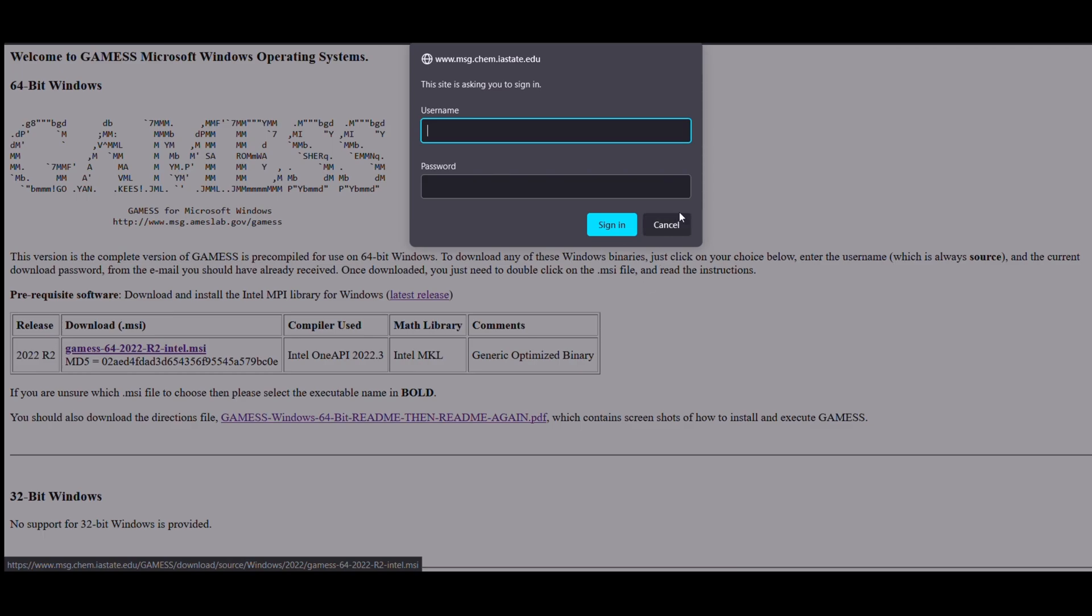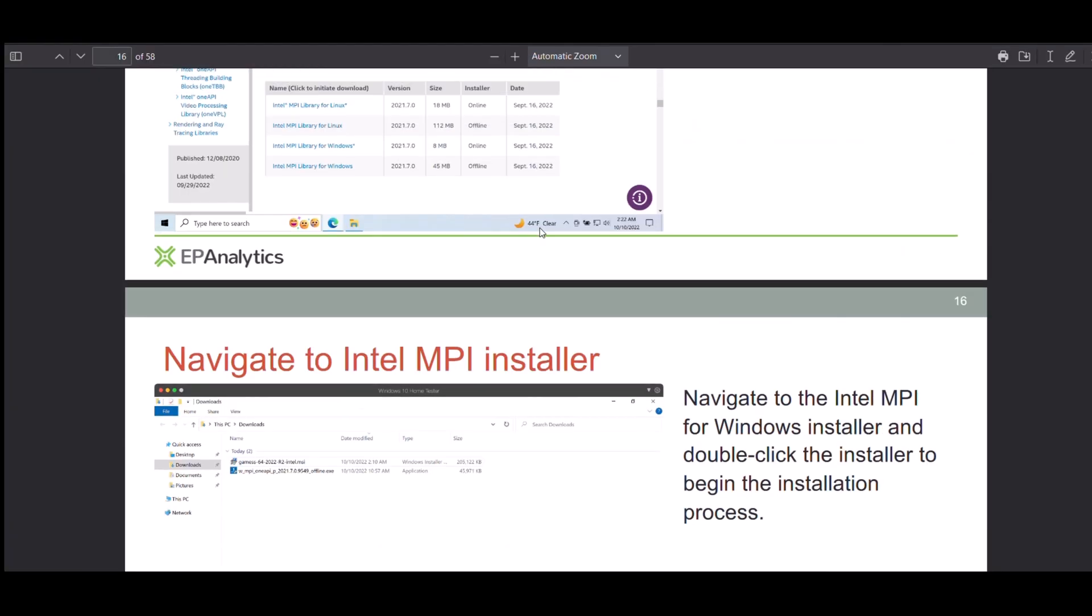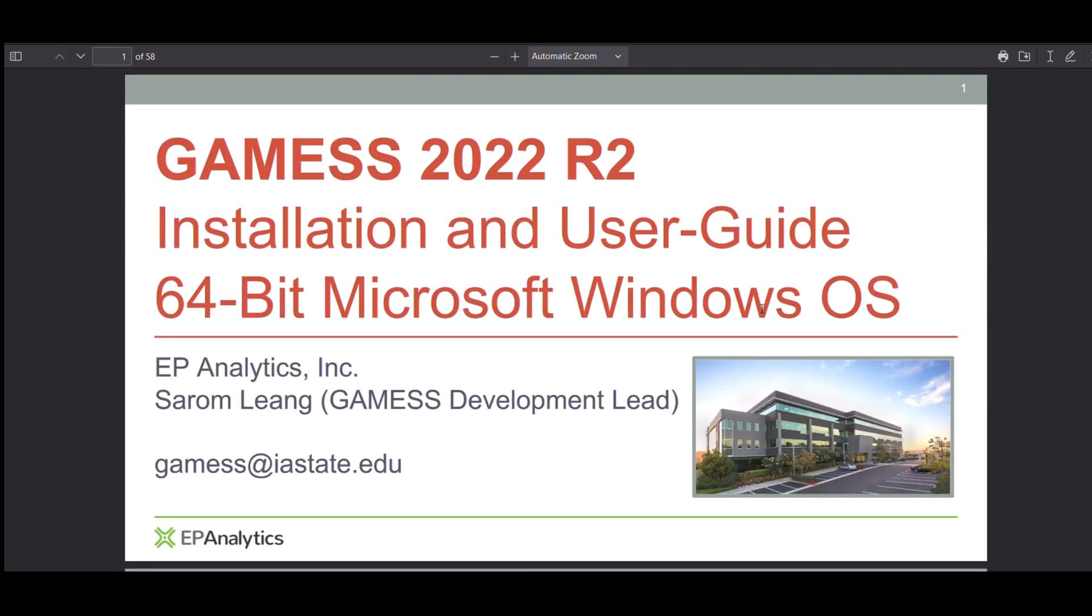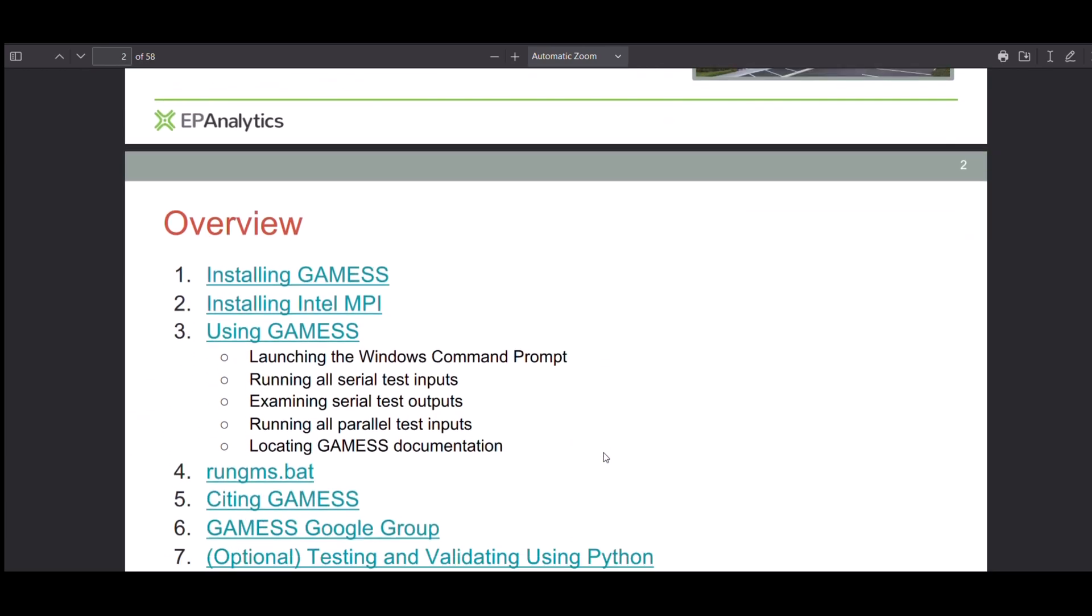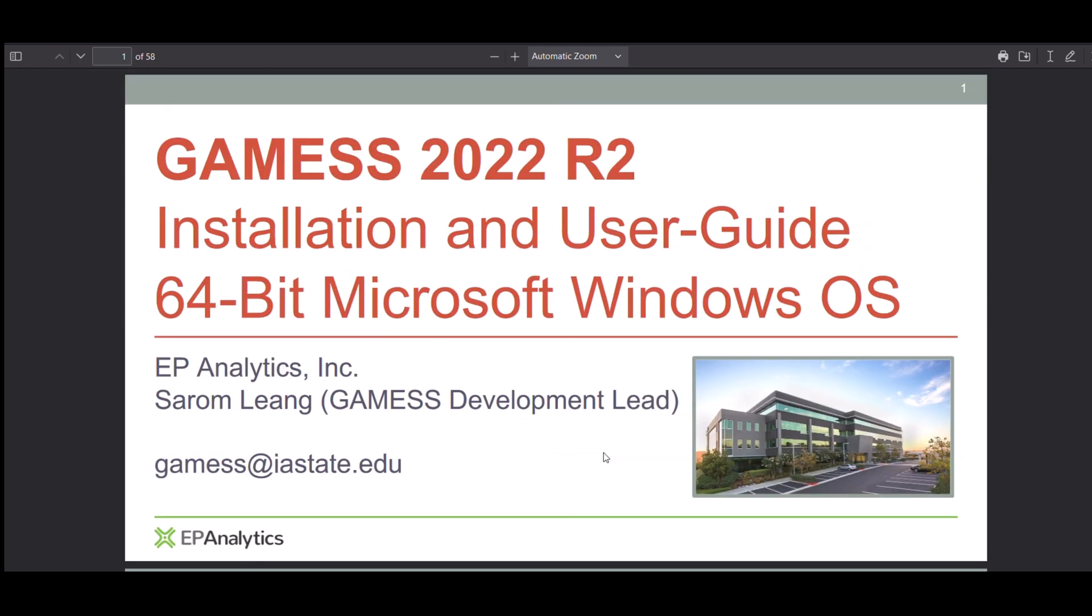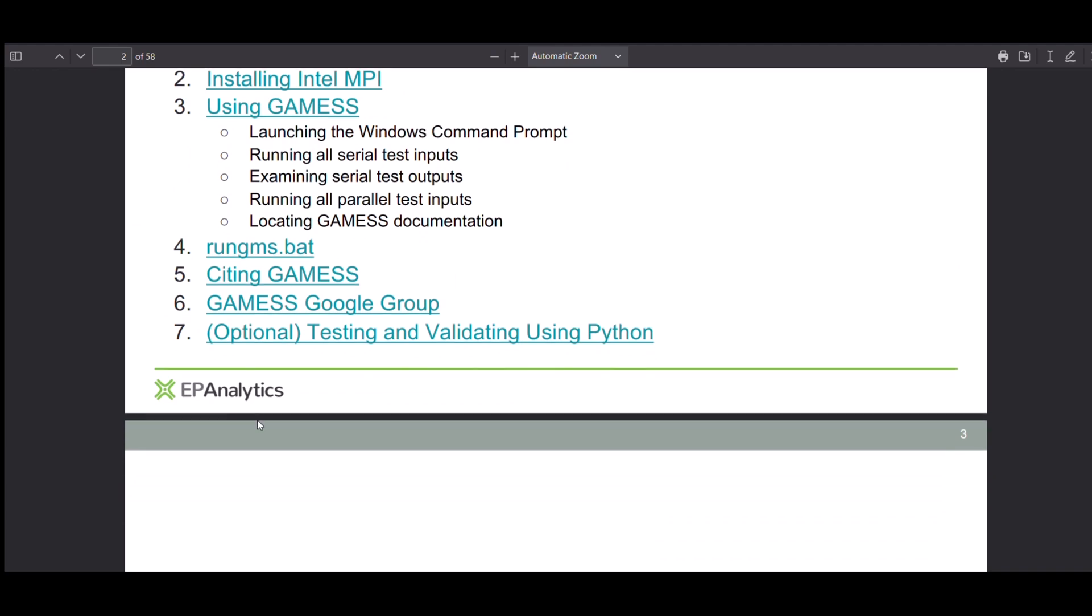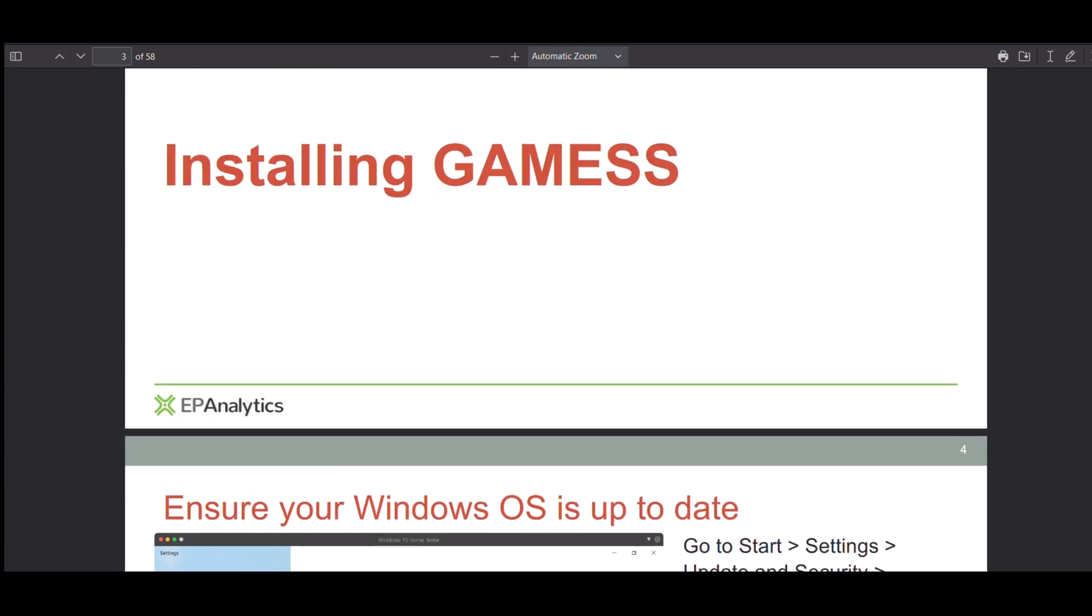The user manual is quite useful because it contains all the help in installation of GAMESS, installation of the Intel MPI library, and it also includes this link to the GAMESS Google group. The GAMESS Google group is quite useful - it comes handy when you are facing any problem while performing some calculations, but it also contains answers to questions related to installation.